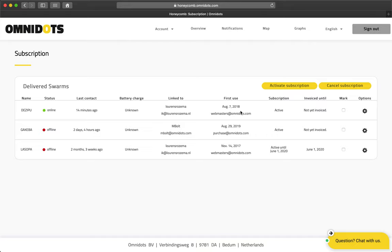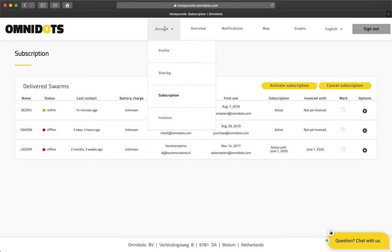Besides receiving the invoice by email, it is also possible to view the invoice by going to the Account pull-down menu and clicking the invoices option.